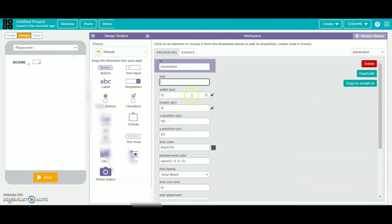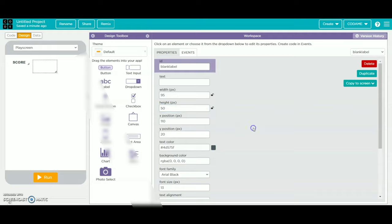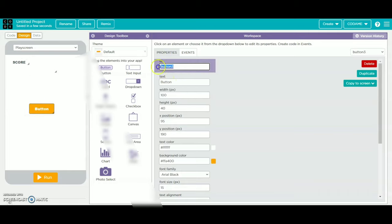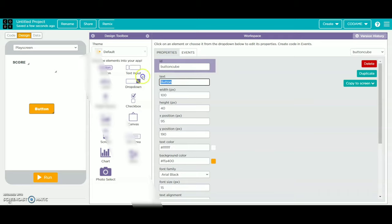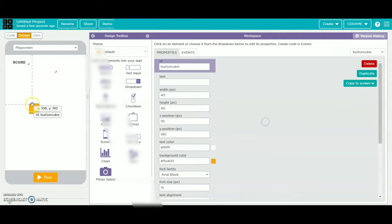Then you will change the text and remove it. You will change the width and height to 50. Then we will take a button and place it in the middle. We will change the button as button cube or cube button, leave the text black, and change the width and height for the cube, then change the background.